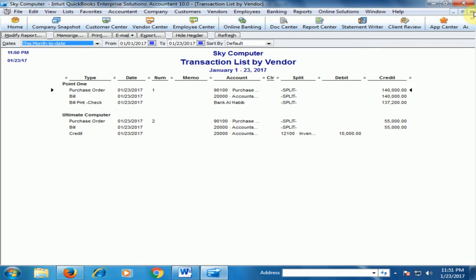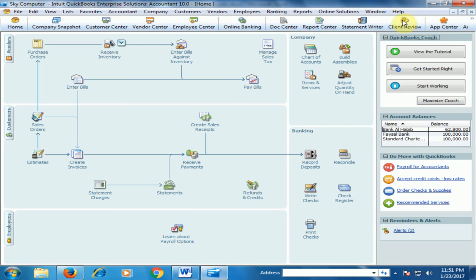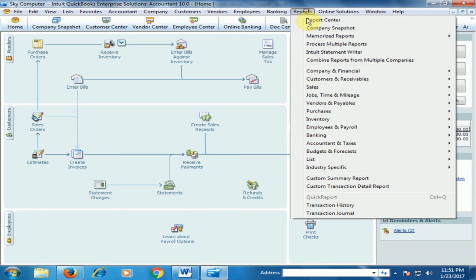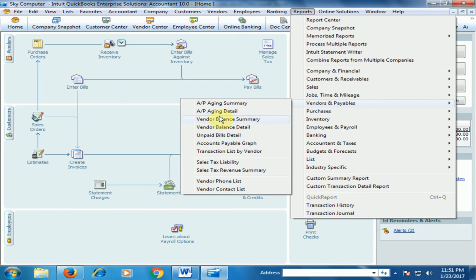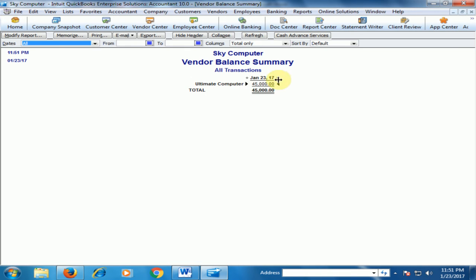Now if you go to Reports, Vendor and Payables, and click Vendor Balance Summary, the amount has been deducted from the vendor balance — 10,000 rupees.